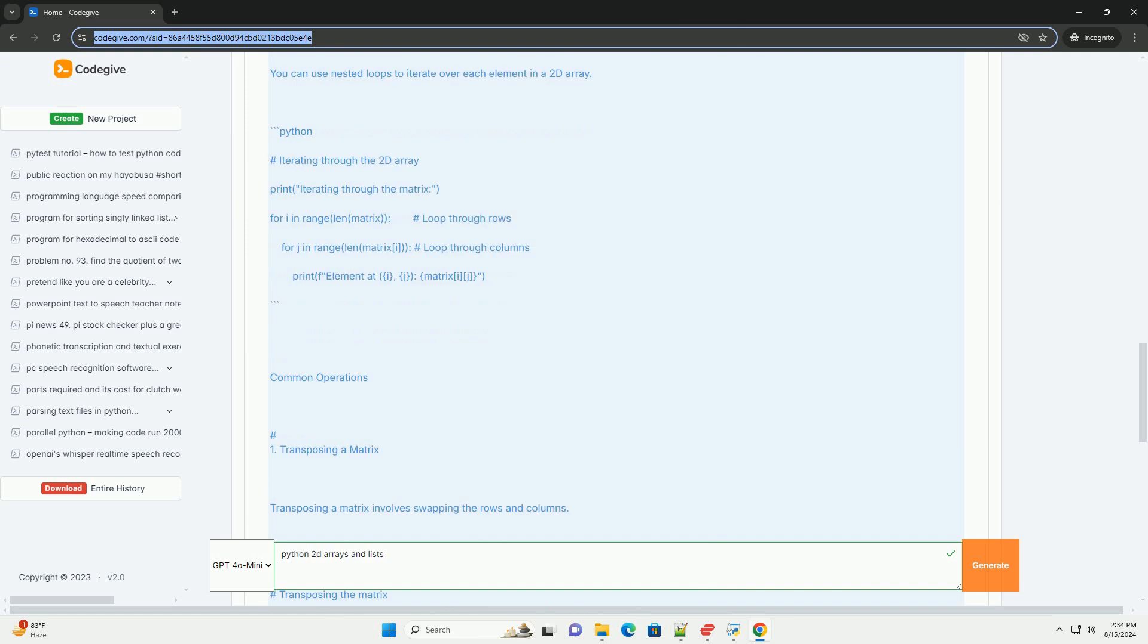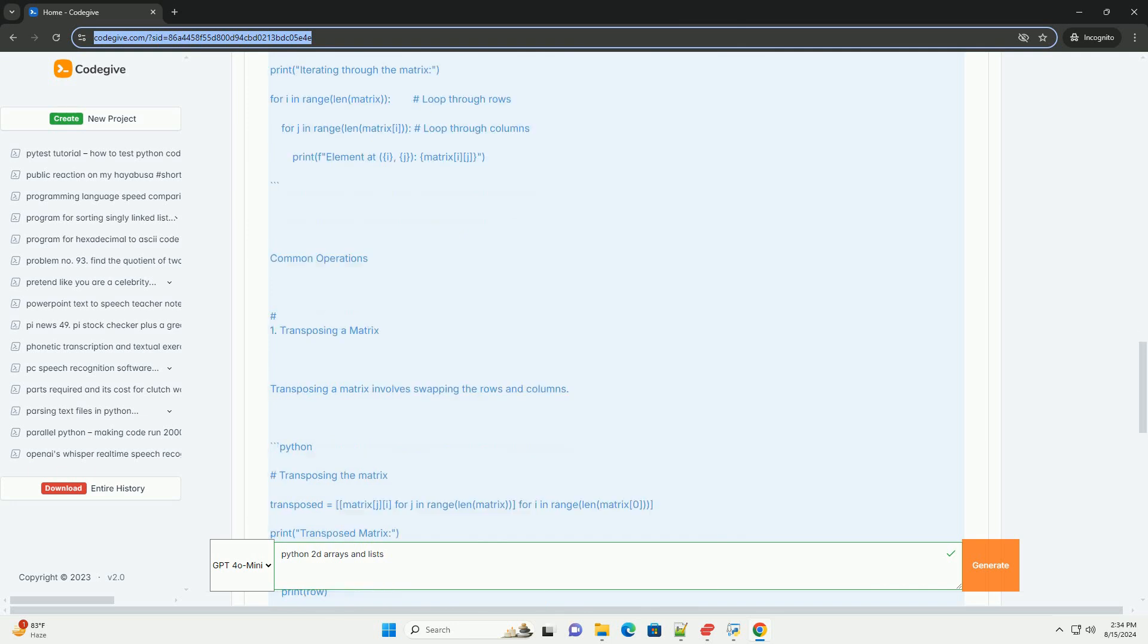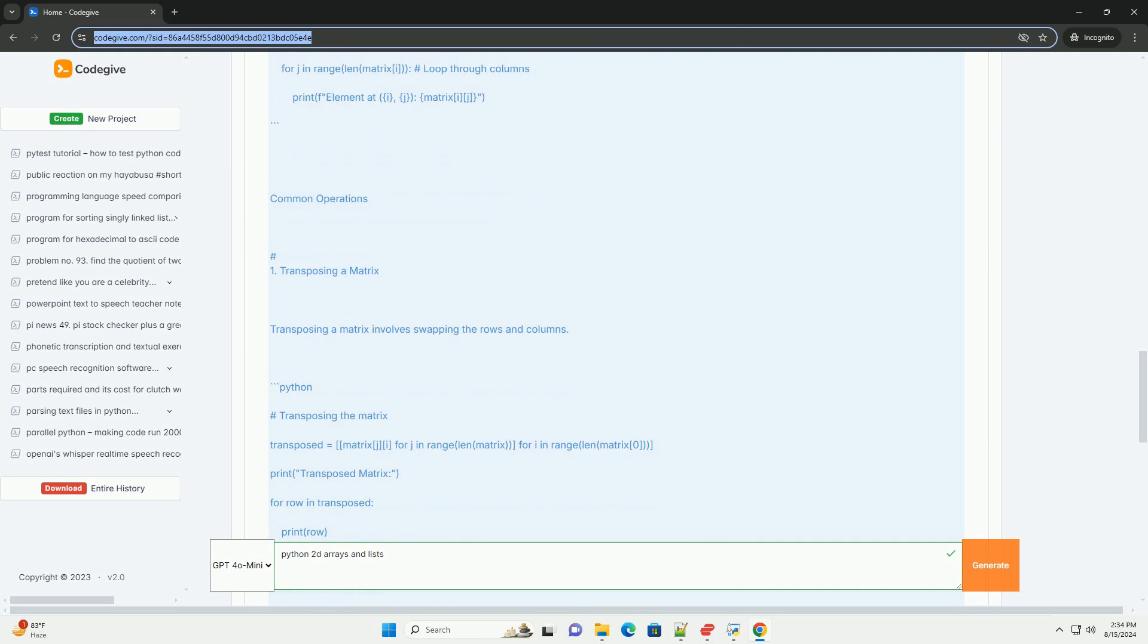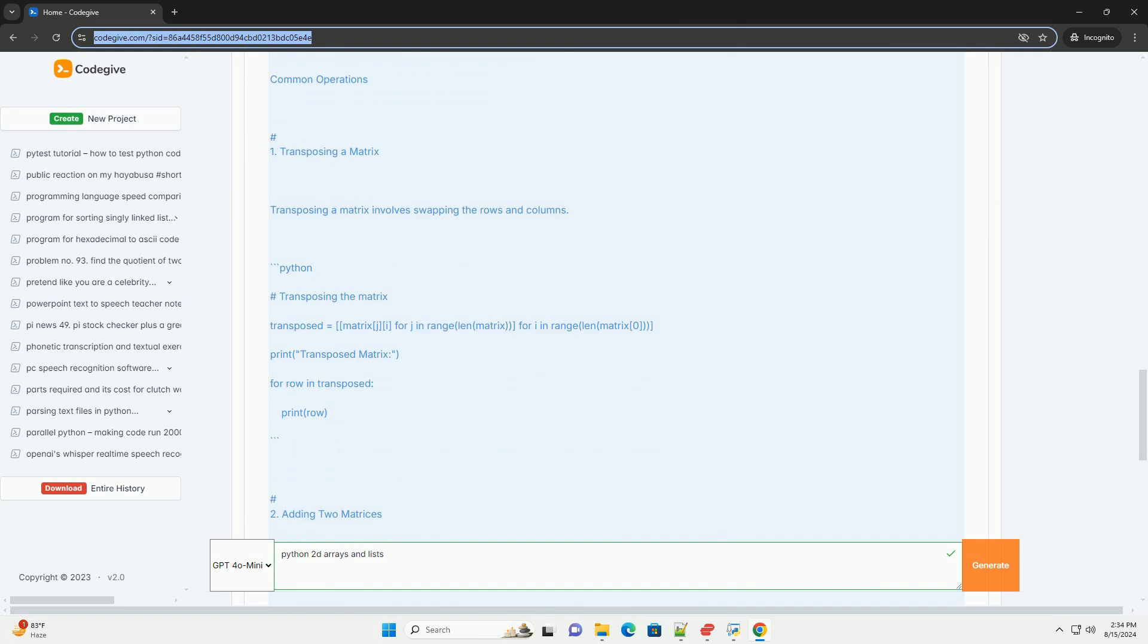Conclusion: This tutorial provides a basic overview of how to work with 2D arrays in Python using lists. You can create, access, modify, and perform operations like transposing and adding matrices using these techniques.